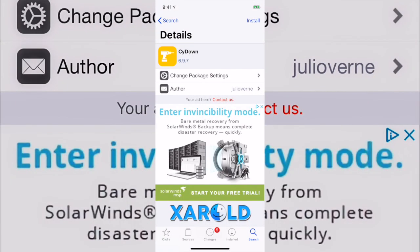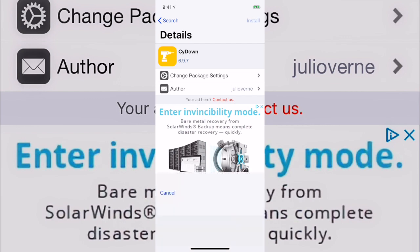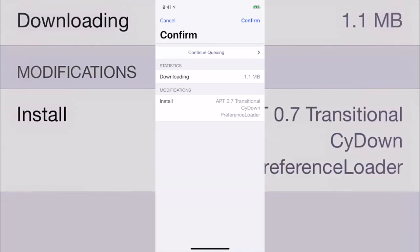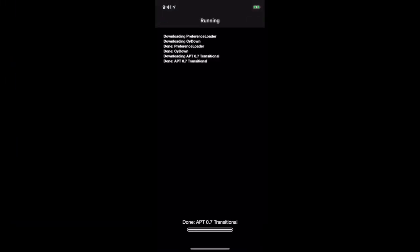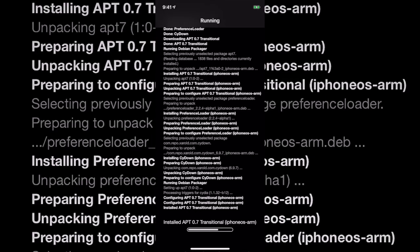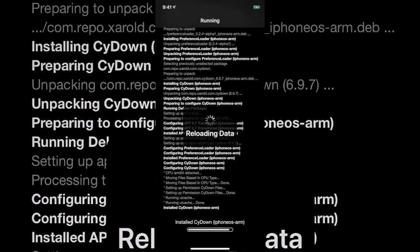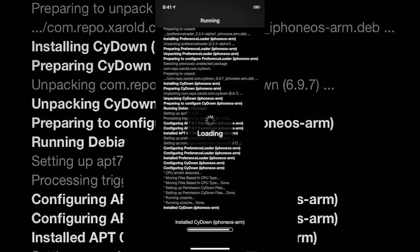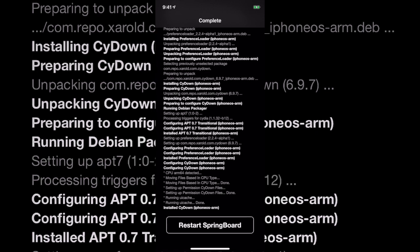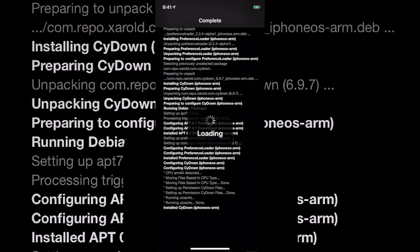Now we've got to search for this tweak — it's called CyDown, spelled C-Y-D-O-W-N. Just hit Install, Confirm, and let it install. Once it's done installing it should ask you to restart your springboard. This is exactly what it's going to look like on your screen. Go ahead and hit that to restart your springboard.